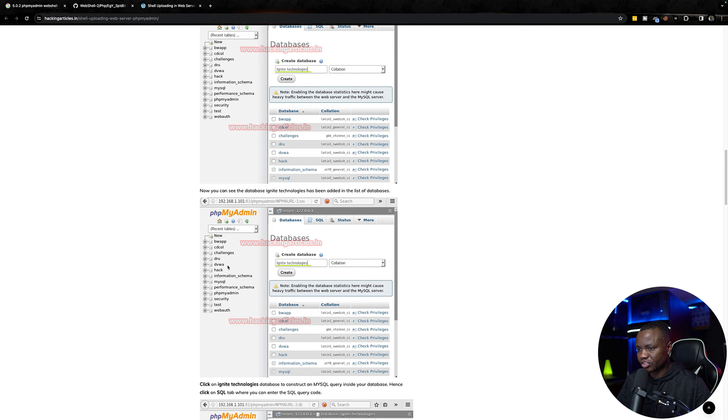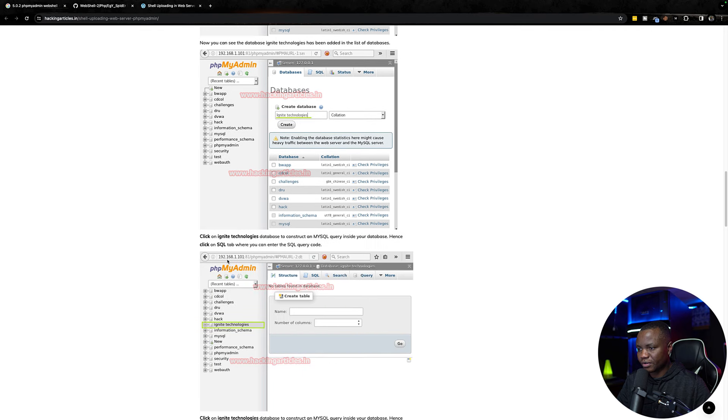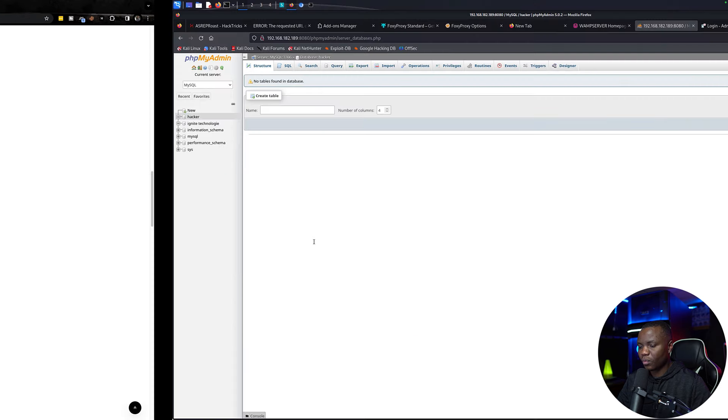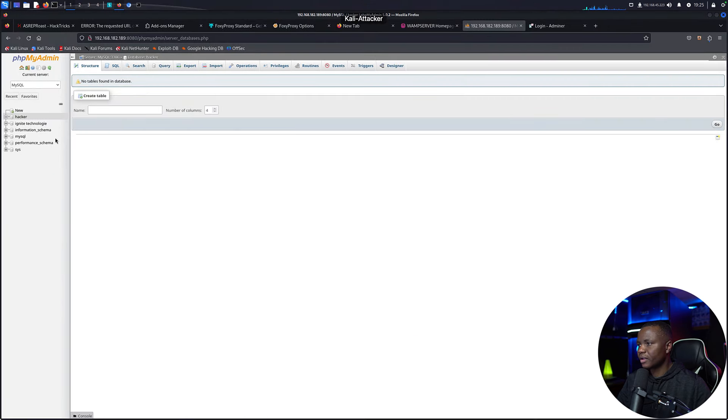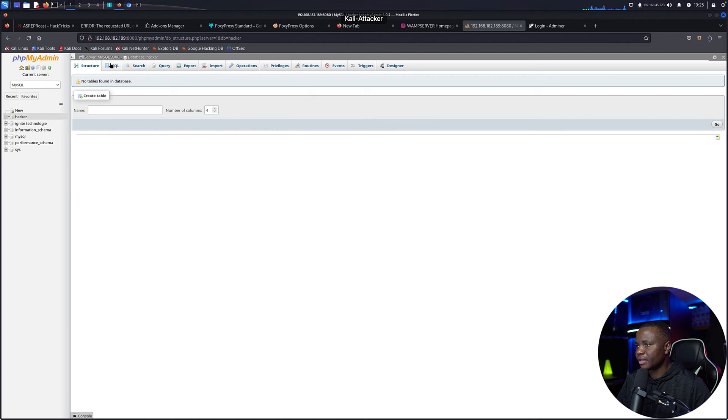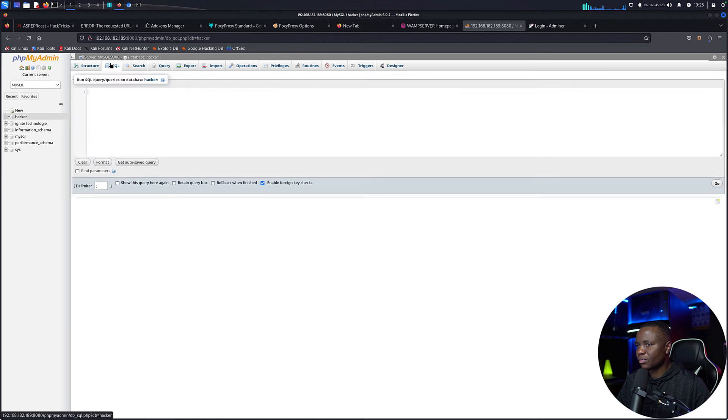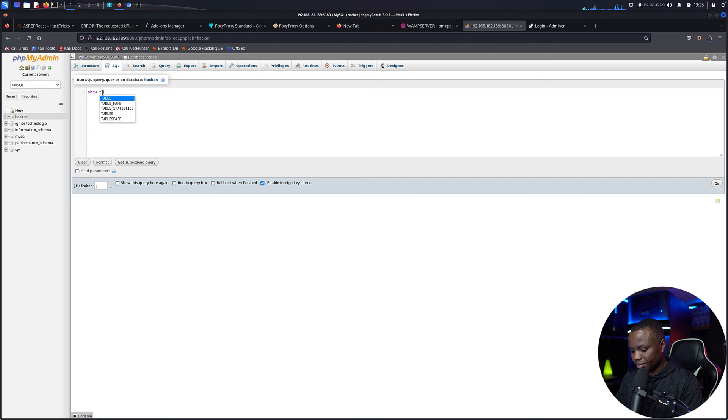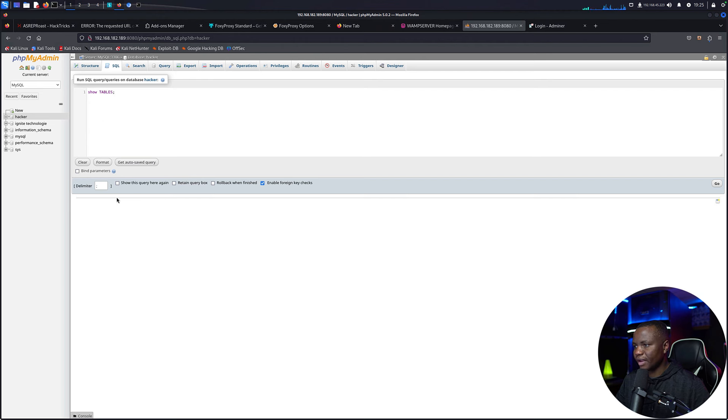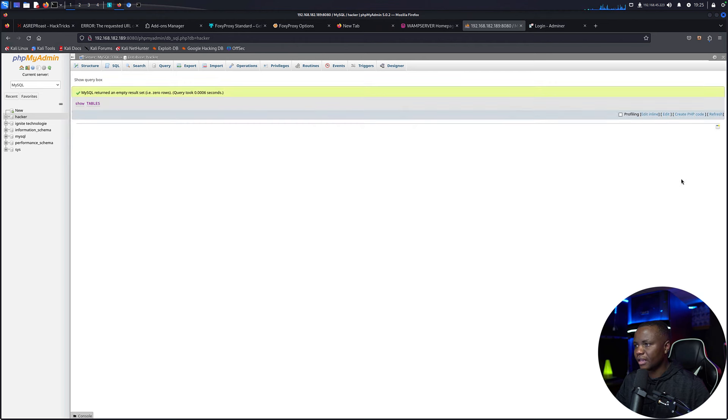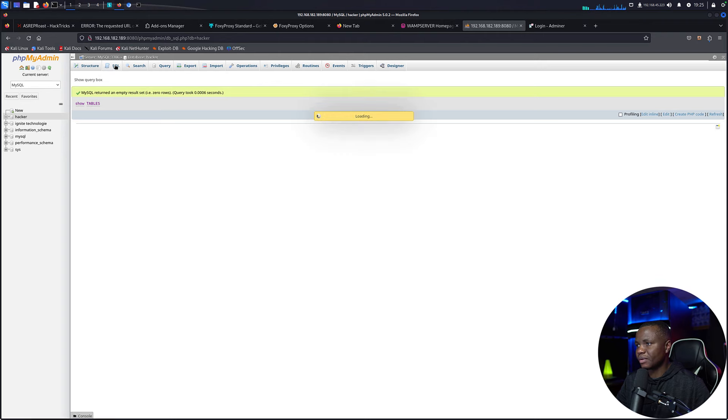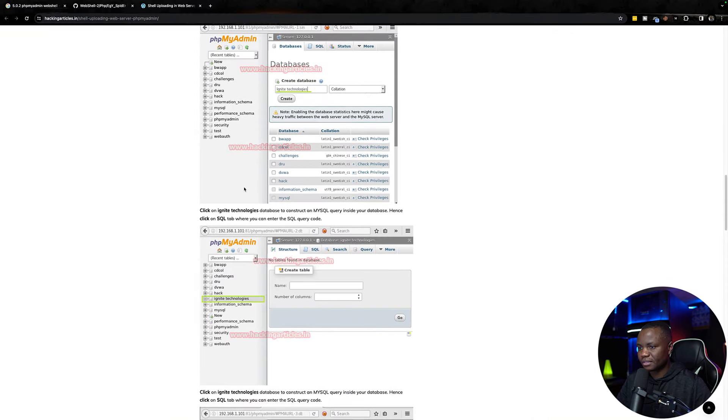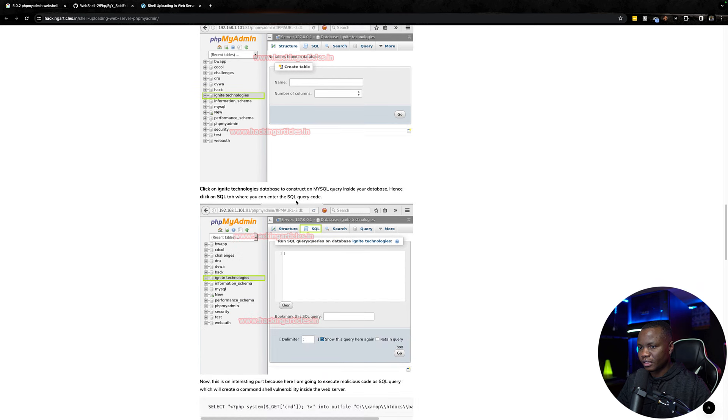Now I can see the database on the section. Click on the Ignited Technology database and construct a SQL query inside your database. Hint, click SQL. Then here's the SQL tab. Show tables, show database. Yeah, show tables. Let's run this. I just want to see if I have no tables and I can run queries.